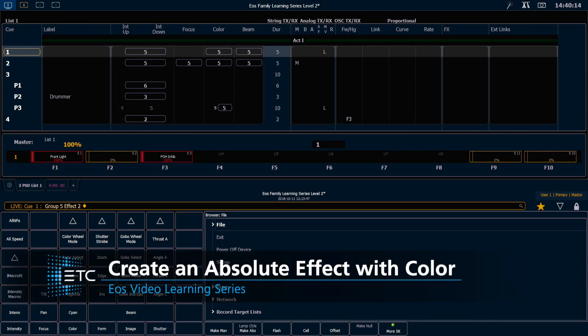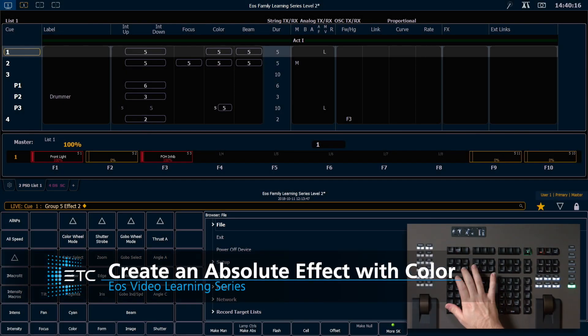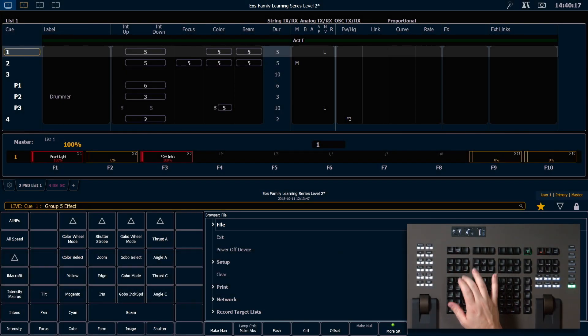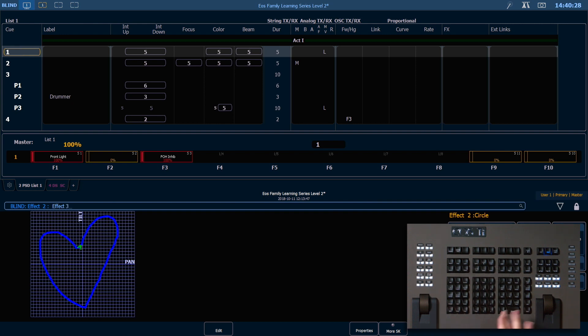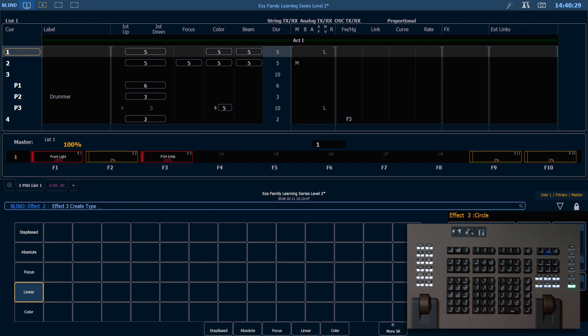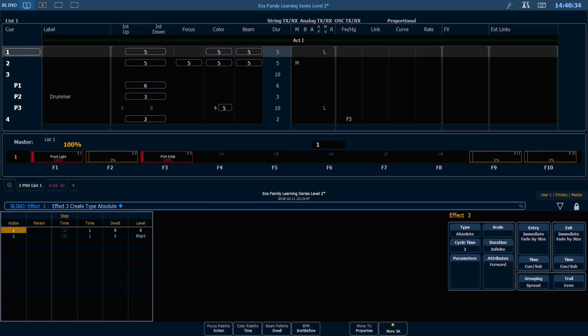Next we're going to create an absolute effect with color. I'm going to go into my effect editor by double-hitting effect, and to start a new effect I'm going to say effect 3 enter. It will ask me what type I'd like to create and I'm going to select absolute.